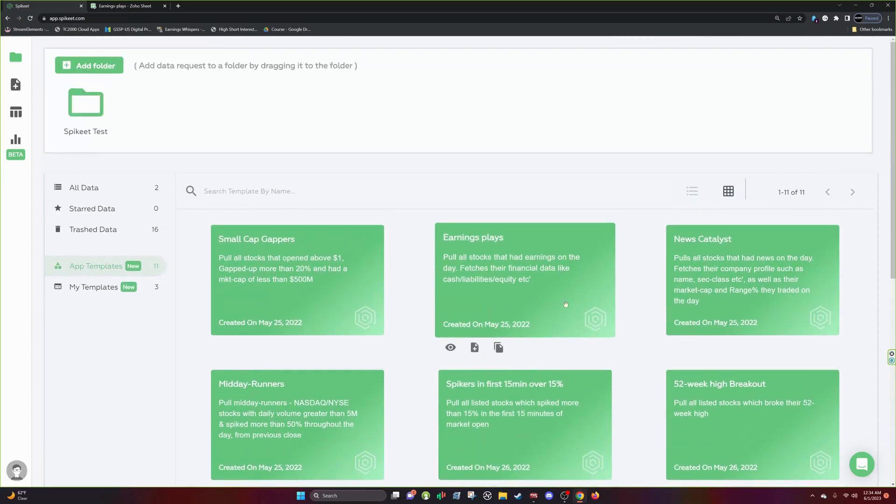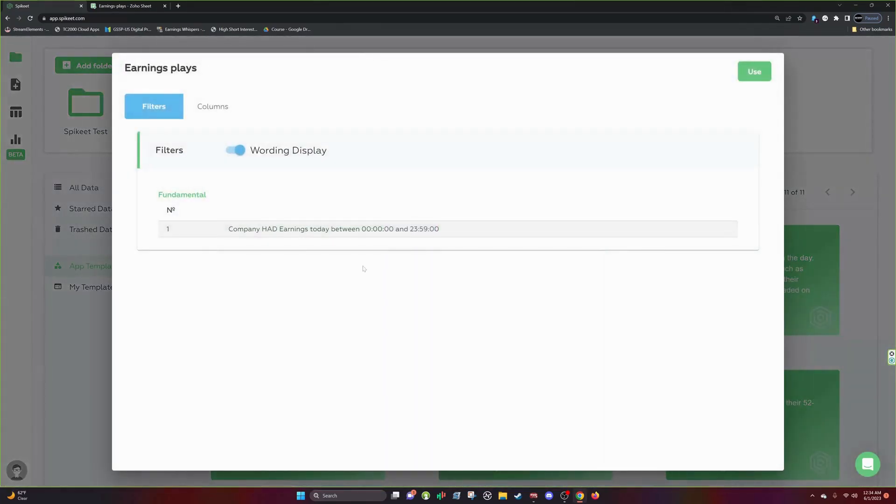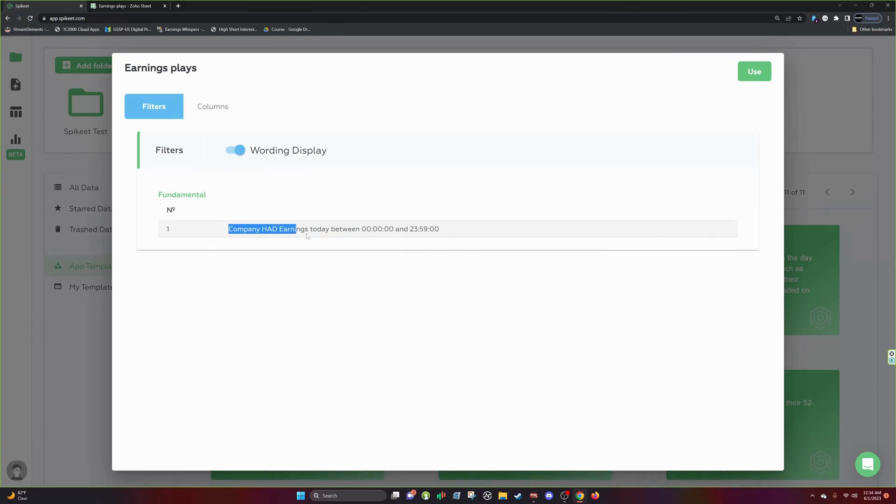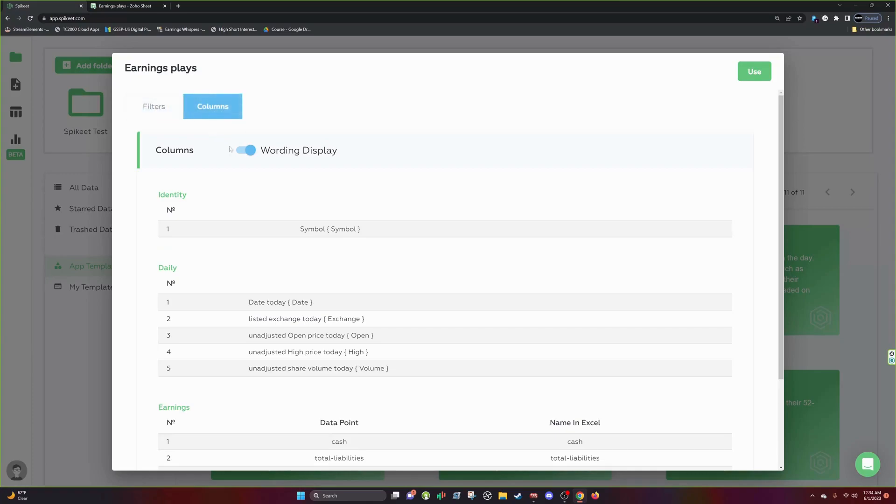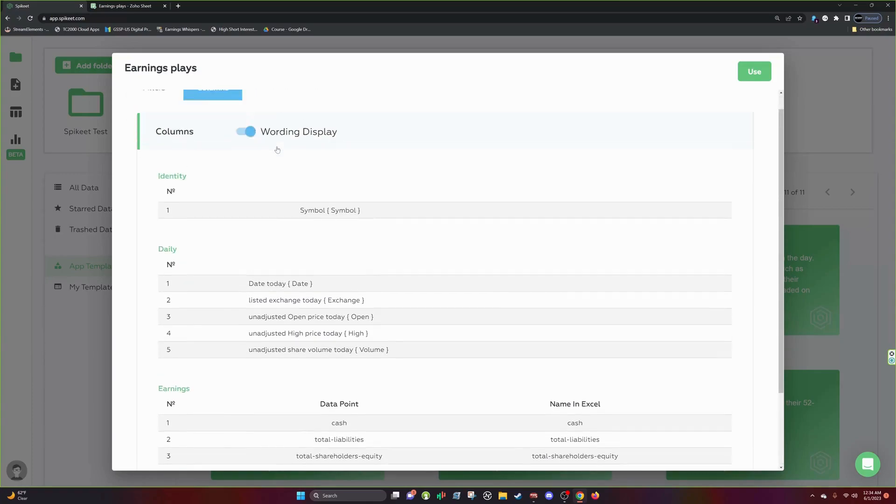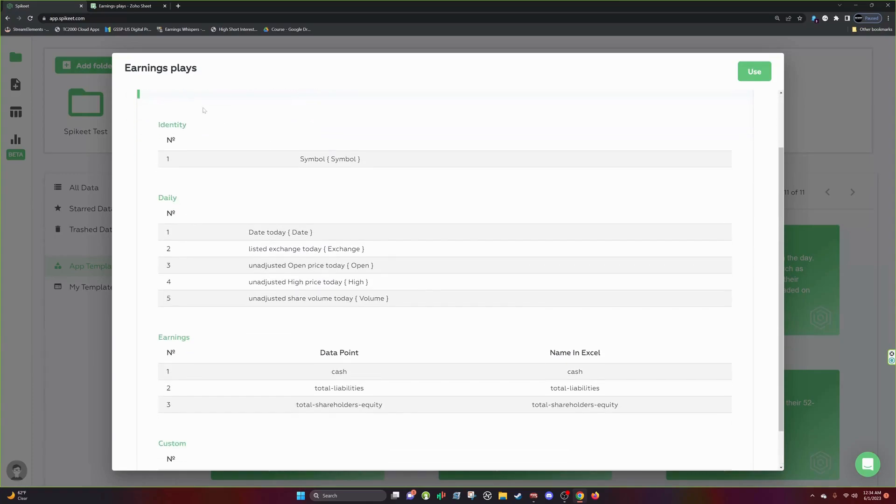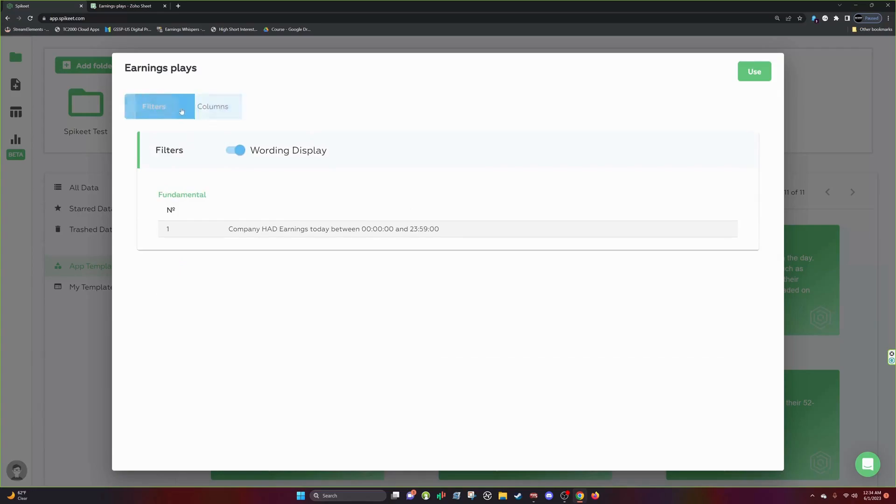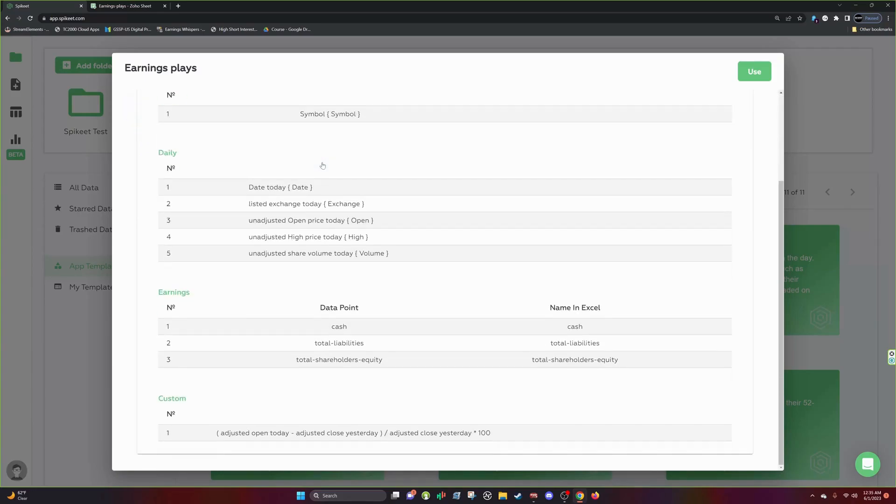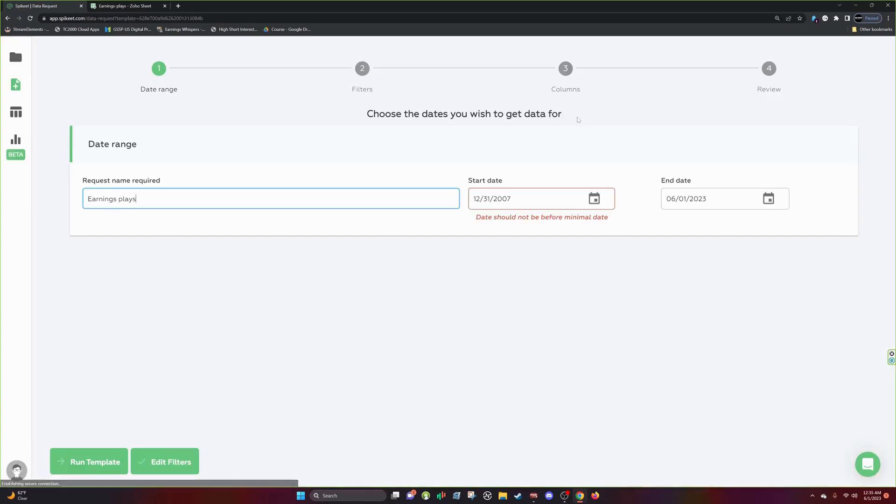So let's say you want to start looking at earnings plays. All right. The first thing you go to filters and you can see what this is filtered by. Company had earnings a day between start of the day to the end of the day pretty much. Then you can look at your columns and it tells you what you're tracking in the column. So filters is going to be what creates your scan. Columns is going to be what tracks your data.